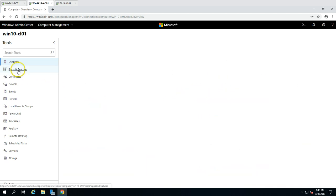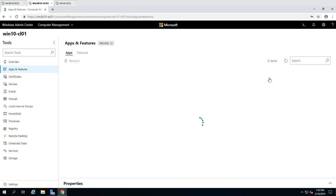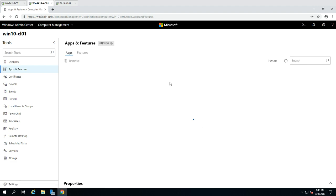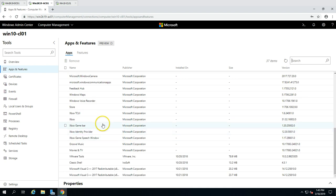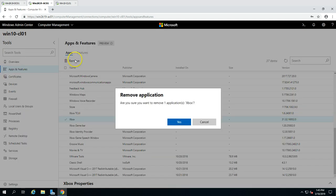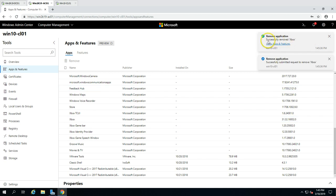If you go to Apps and Features, you can see all applications installed on that machine and uninstall them remotely. For example, I'll select Xbox and click Remove. It asks 'Are you sure you want to remove Xbox?' — click Yes, and it initiates the removal. You can see it shows 'Successfully removed Xbox'.